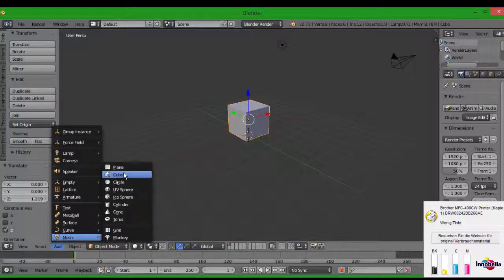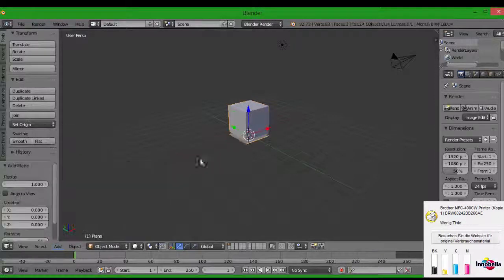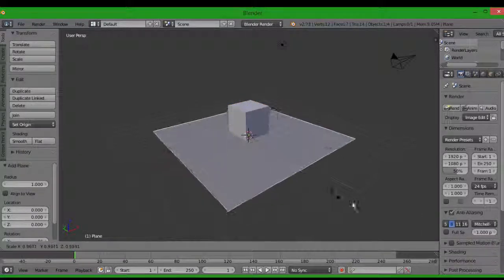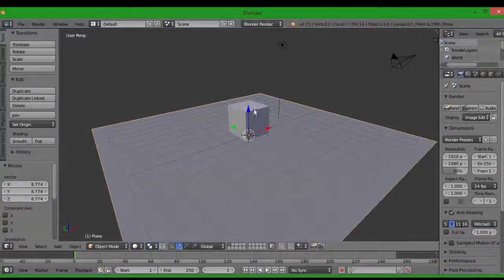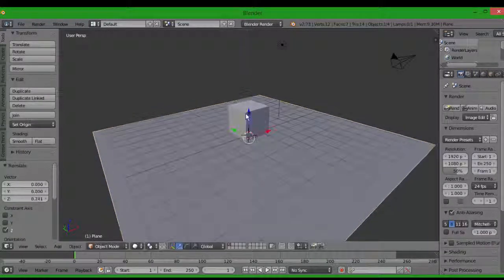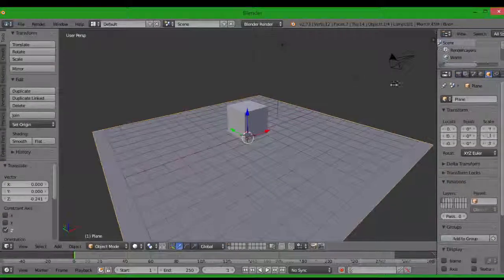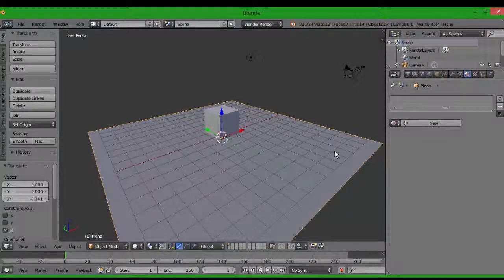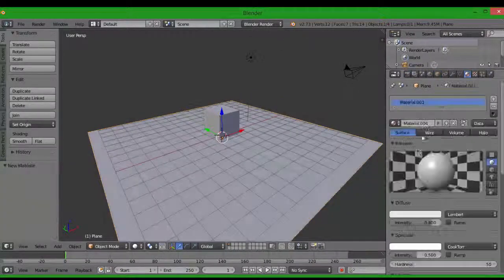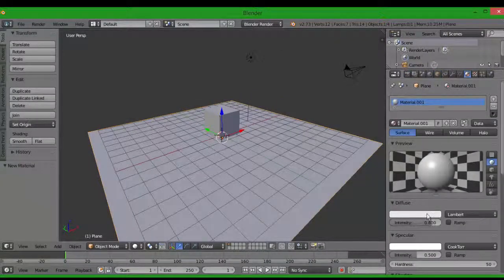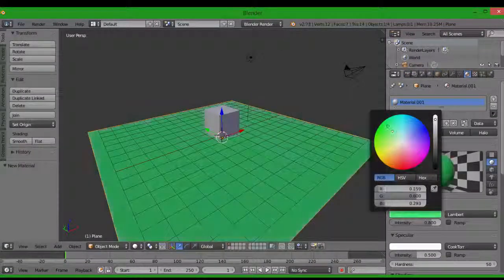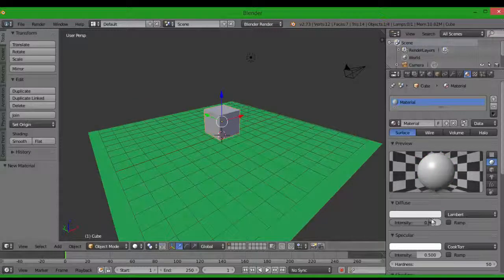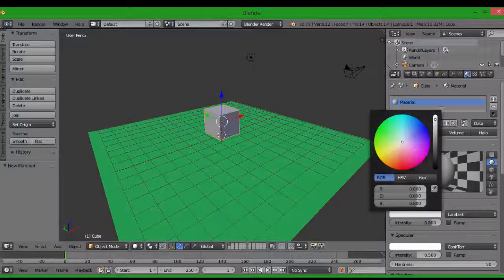First I'm gonna create a little setup right here with a plane, and I'm gonna bring some color in just to make it beautiful. The plane is gonna be green and the cube is just gonna be blue.